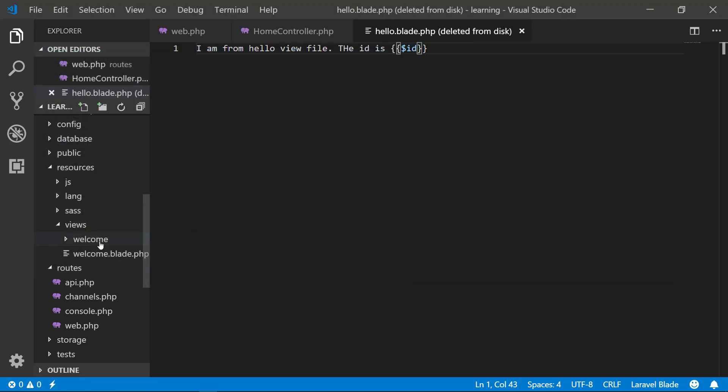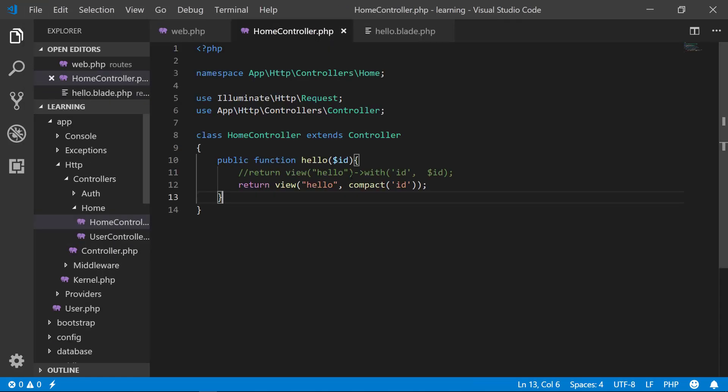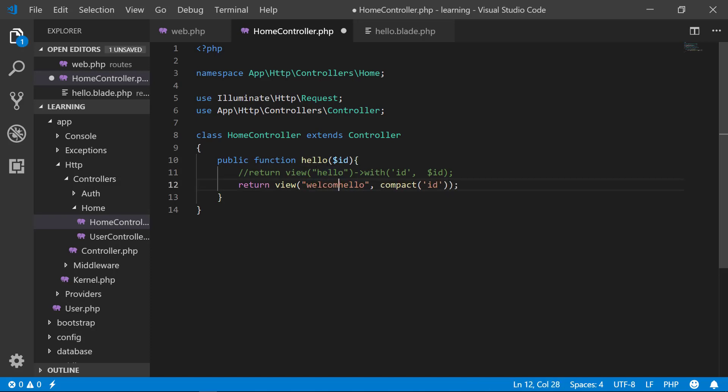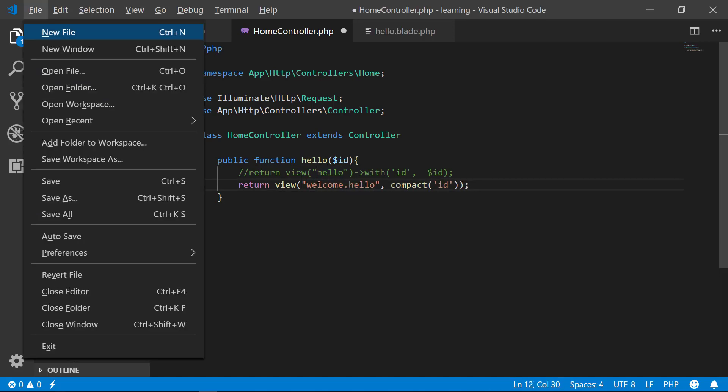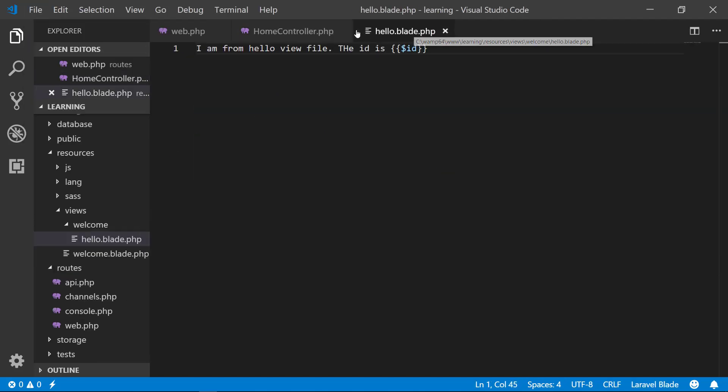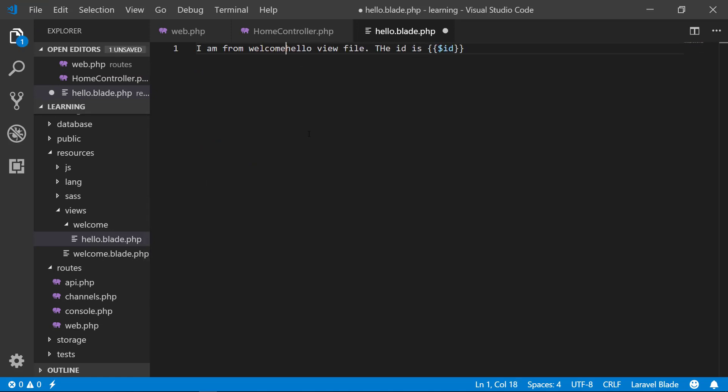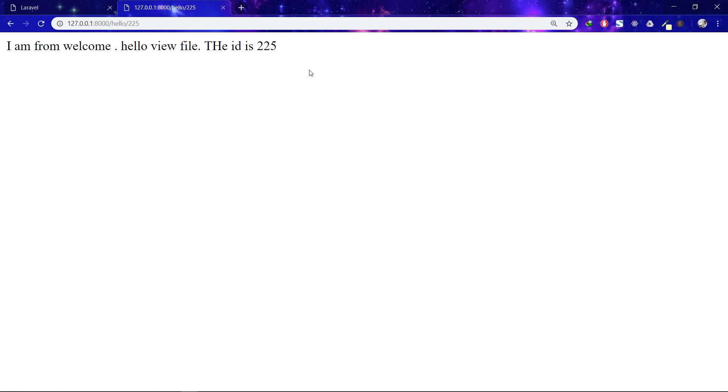Let's say there is no more file. My file is in welcome. Then what will I do? I will do this: welcome dot hello. So I will use welcome dot hello. I am from welcome dot hello view file. Then I will see that I am from welcome dot hello.